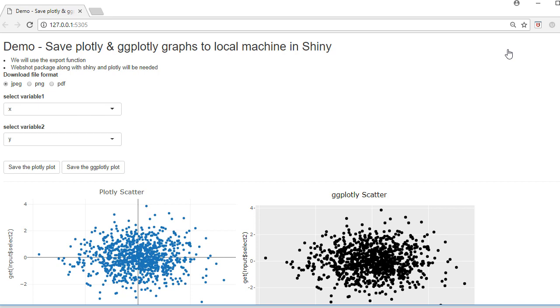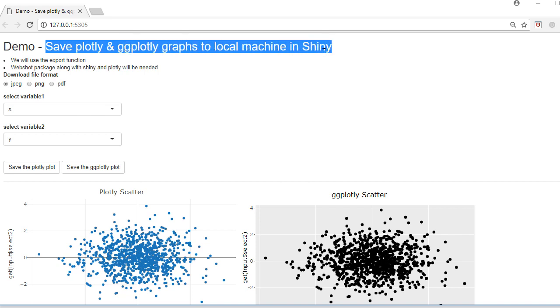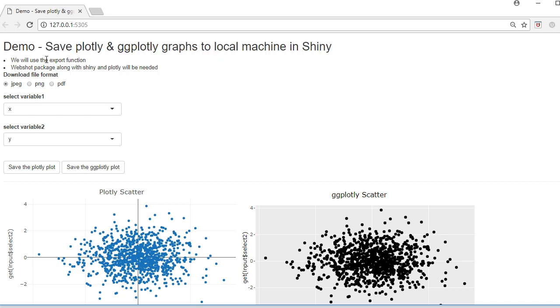Hello, welcome to this video. In this video we'll see how to save plotly or ggplotly graphs to local machine in Shiny. To do this we'll use a function called export function and we'll be using webshot package along with shiny, plotly and ggplot packages.